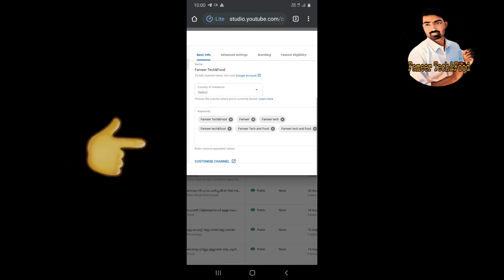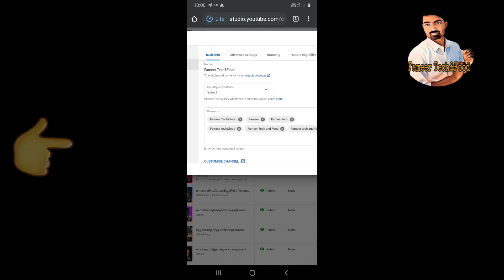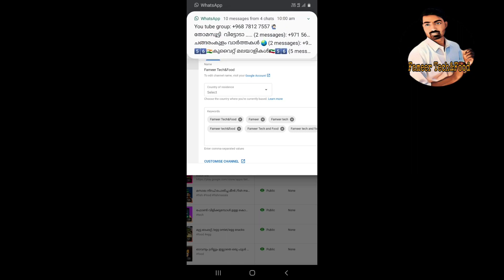We will open the keywords in basic info. I have given the keywords. Then you will add the name of the channel.